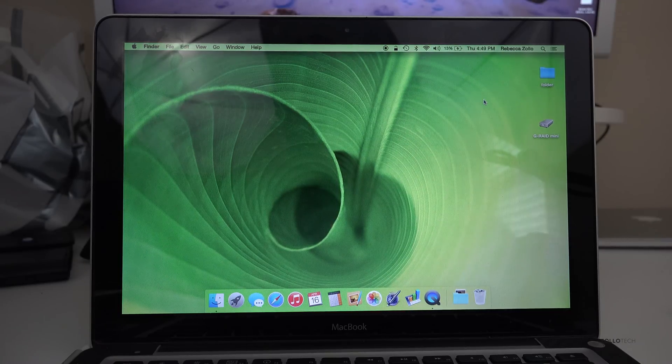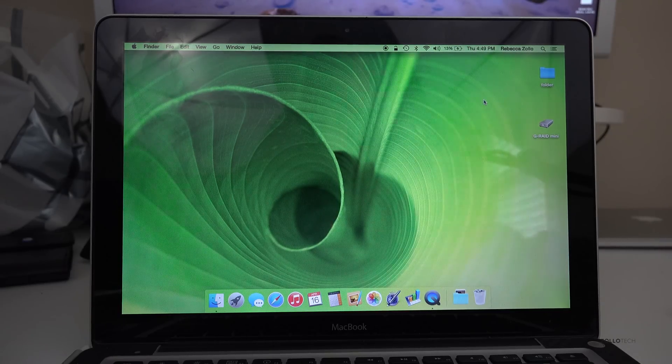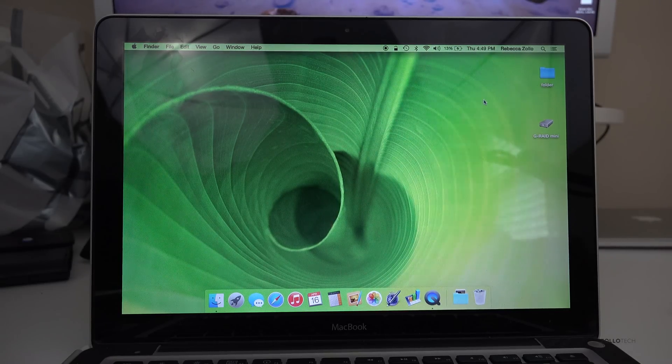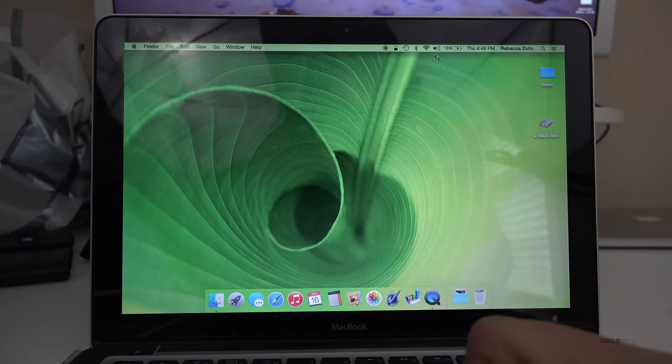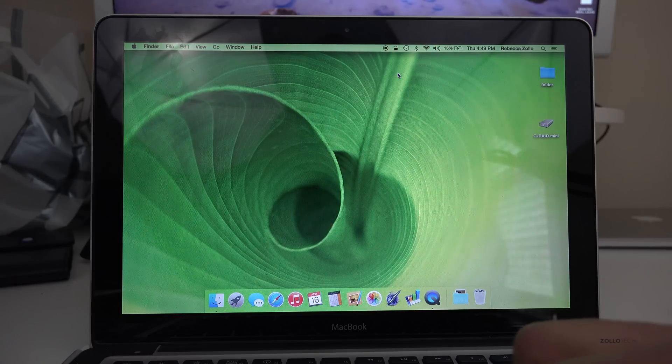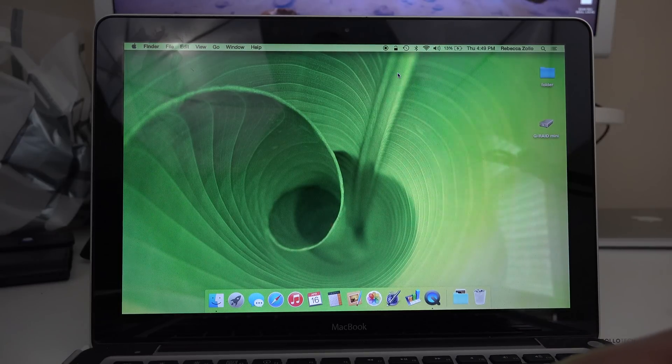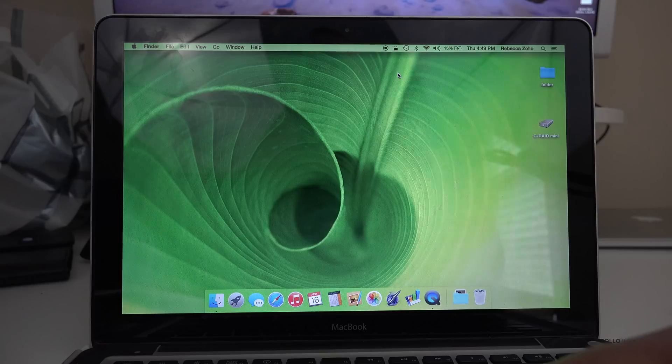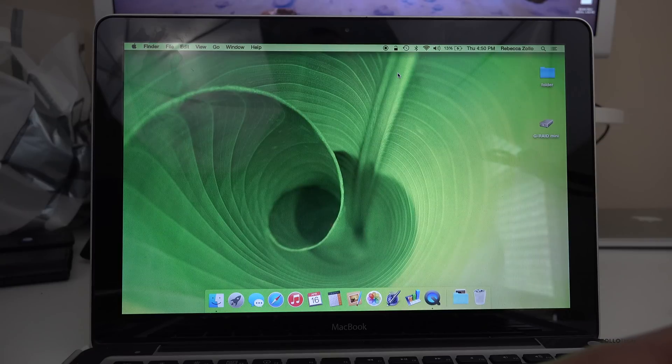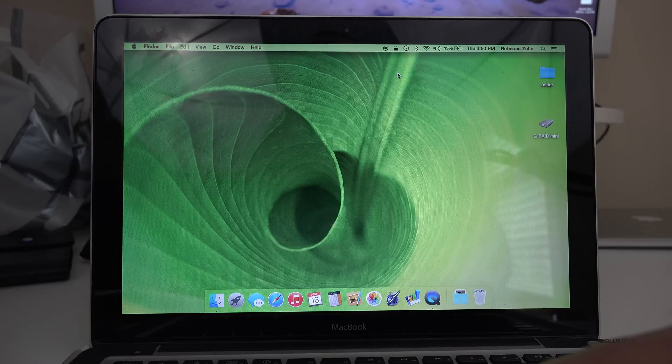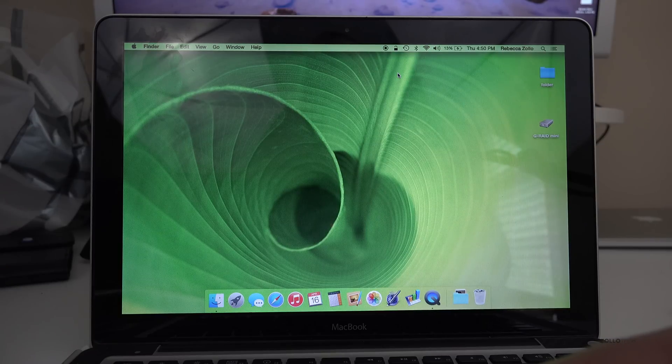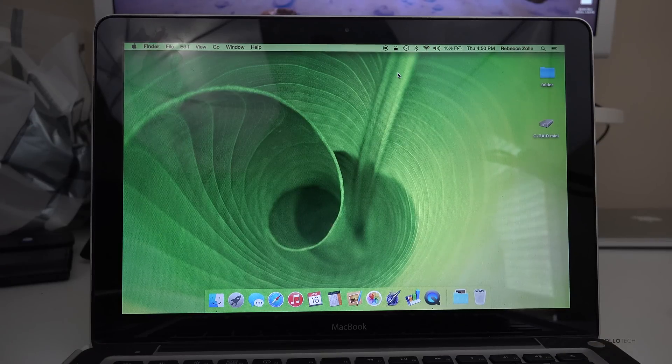As long as you have the same amount of storage or more in the new MacBook you should be fine. Now this method is going to use Time Machine and in particular I'm using a Time Capsule, but I want to show you also how to use a hard drive if maybe you don't have a Time Capsule.